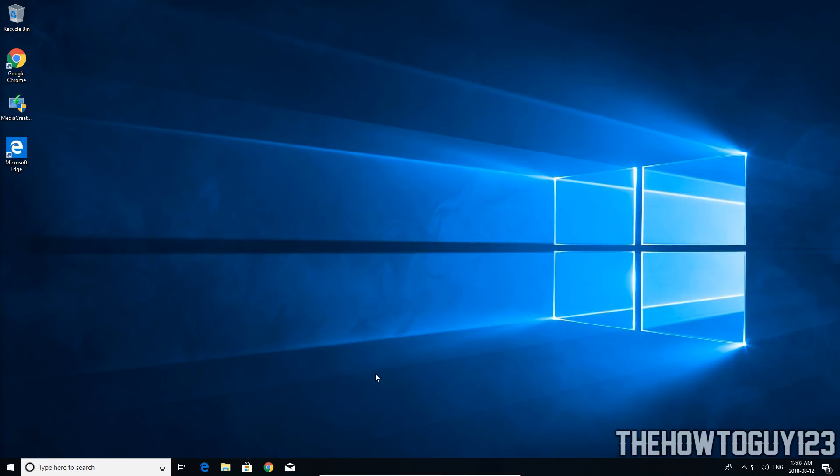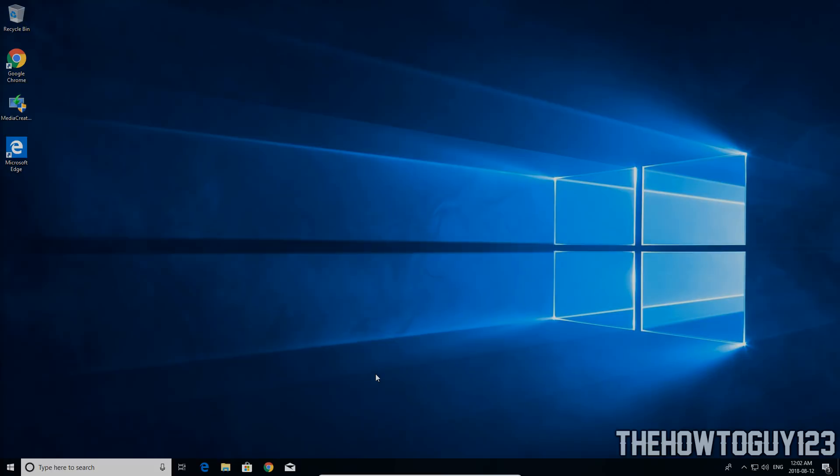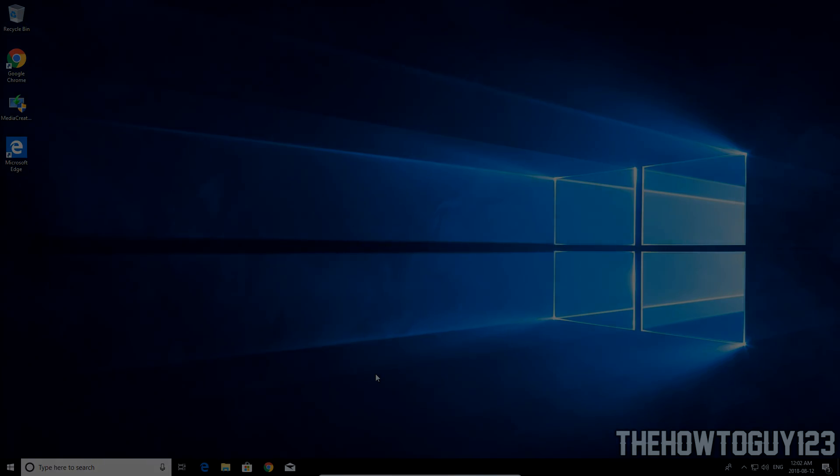Alright guys so that's the end of the video we have successfully upgraded to Windows 10 from Windows 7, 8, or 8.1. So if this helped leave a like if it didn't leave a dislike if you have any comments or questions leave them in the comment section below and I'll try my best to help you guys out. Please subscribe if you would like and yeah that's pretty much it for the video and I'll see you guys in the next one.